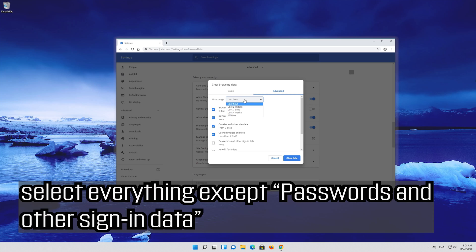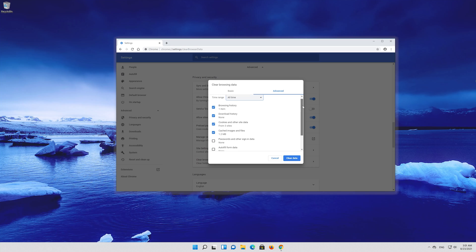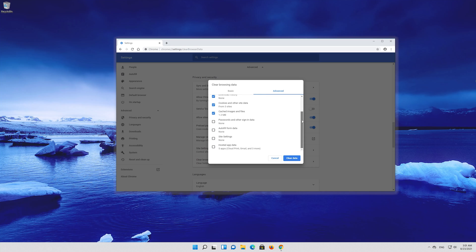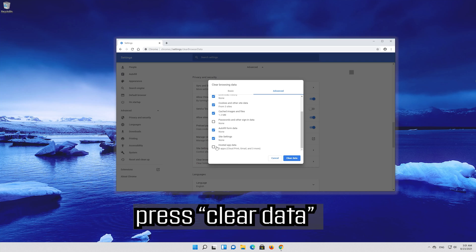Select everything except passwords and other sign in data, then press clear data.